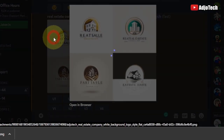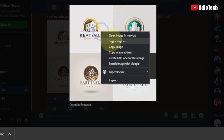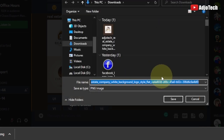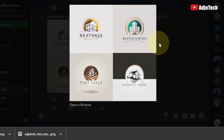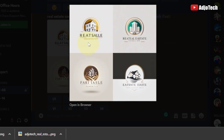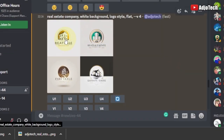I now have my beautiful logos generated. These are four amazing and very beautiful logos I've generated using Midjourney. You may want to modify the names and use the name of the real estate company you want. These are the various versions: one, two, three, four.